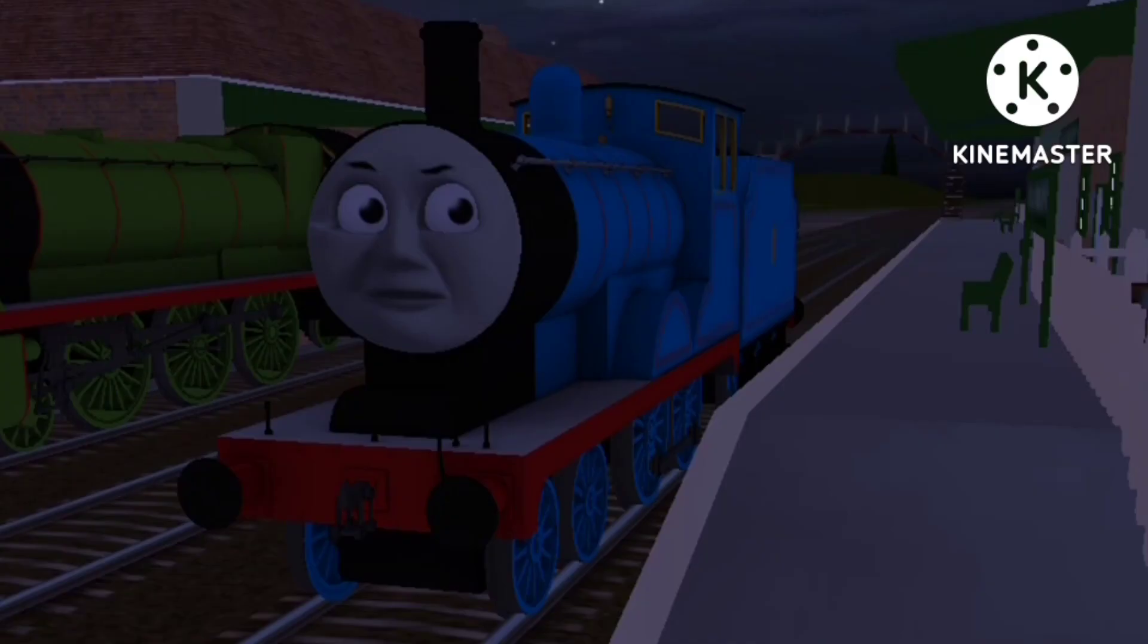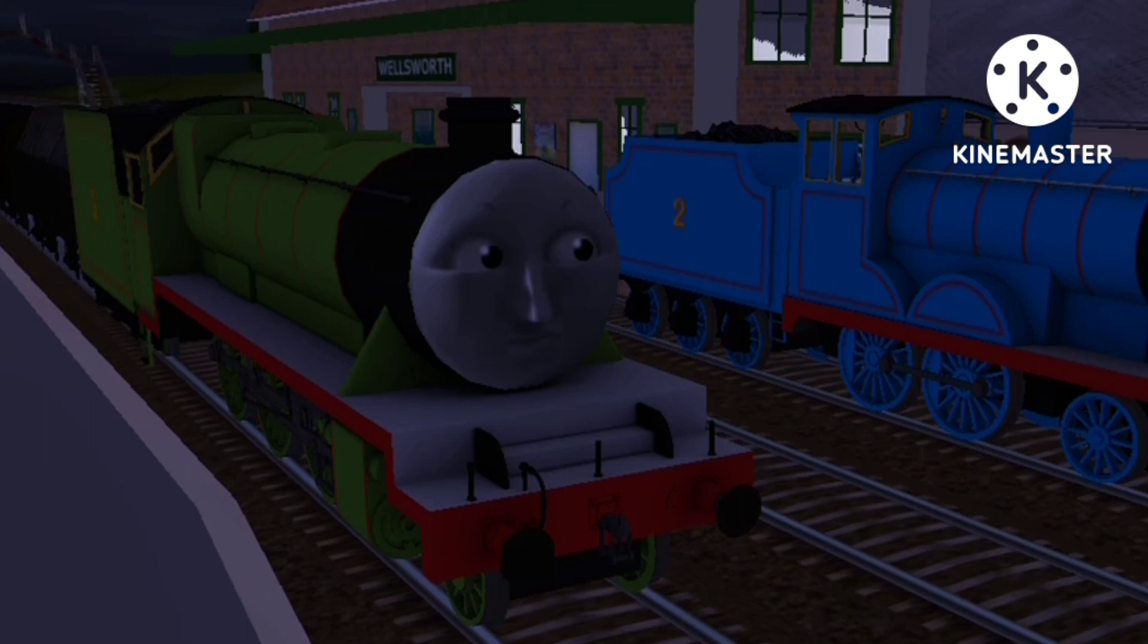Whenever that owl hoots, a mist rolls in, murmured Edward. There's a legend that when the mist's about, there's a ghost about too. Take care on the old line, Henry. Stupid bird, said Henry.